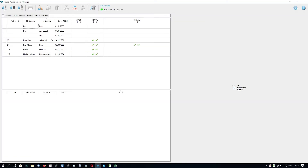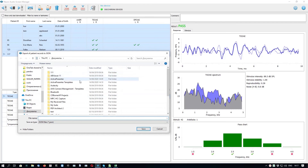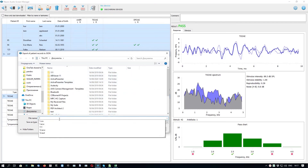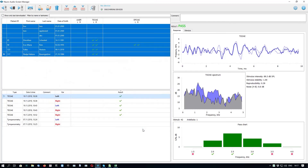To transfer data from this PC to another computer, you can export it to a JSON file — a plain text format. First, select the patients you want to export; for example, select all using Control+A on the keyboard. Then click the Export to JSON button, enter a file name, and click Save. On another computer, click the Import from JSON button to import the data from this JSON file.